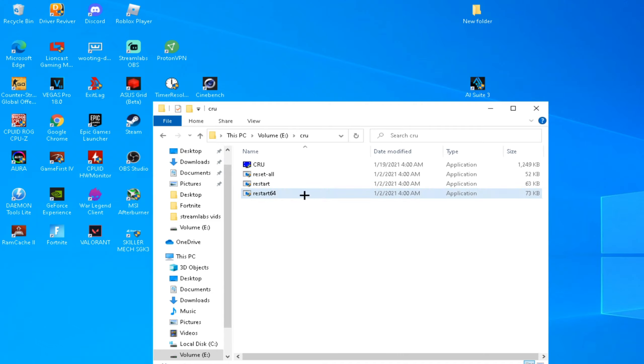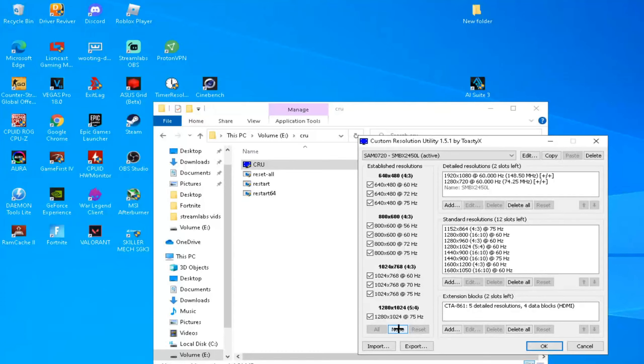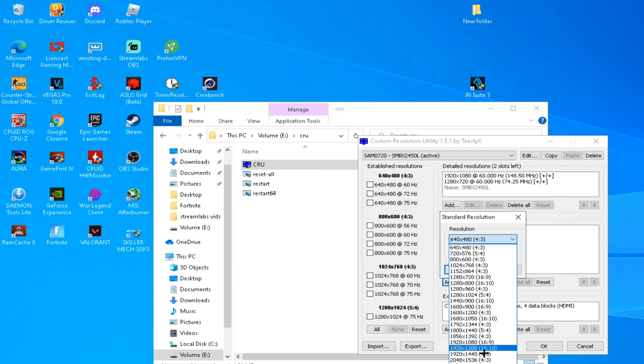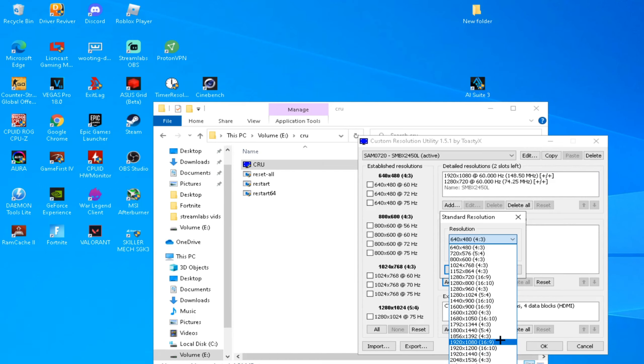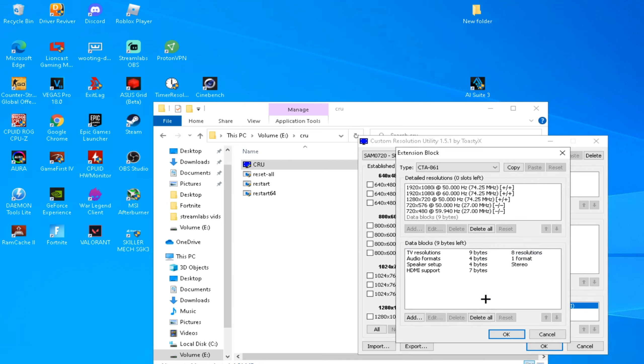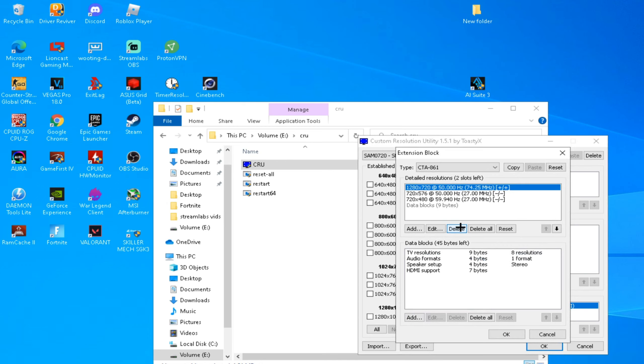After you Restart 64, go to CRU, press Yes, press None, Delete All, Add 1920 by 1080, Yes, go here and delete, delete, delete, delete, delete, delete. Don't delete the data blocks because this is important.